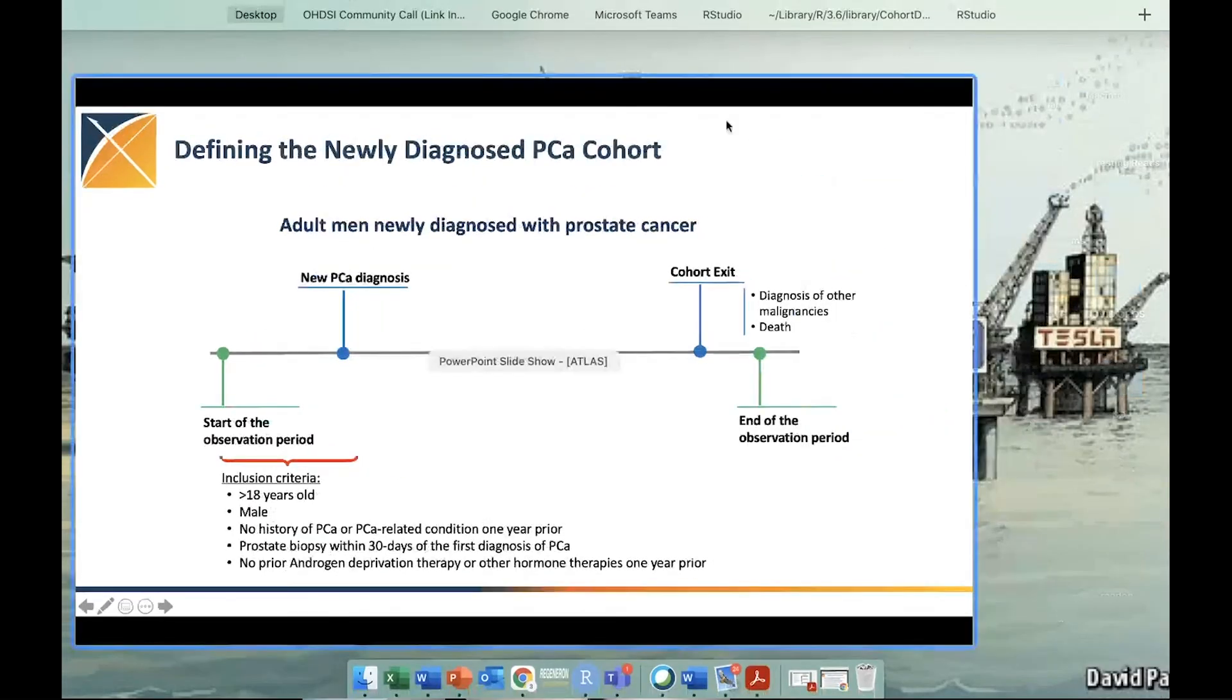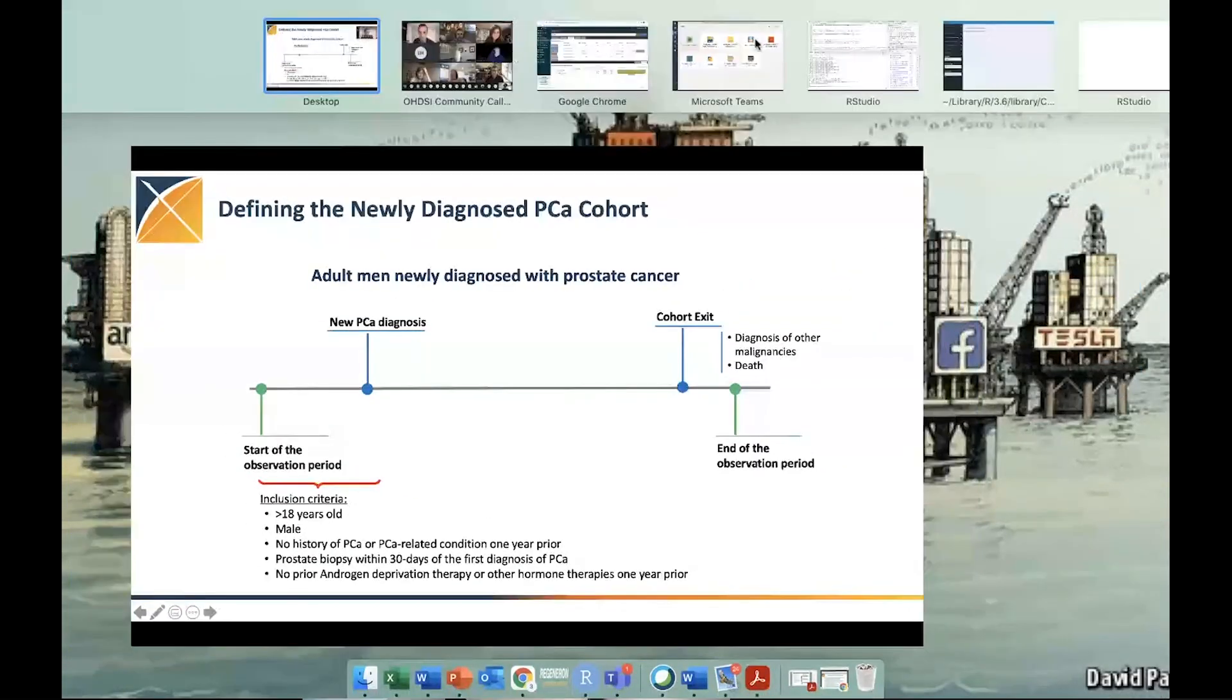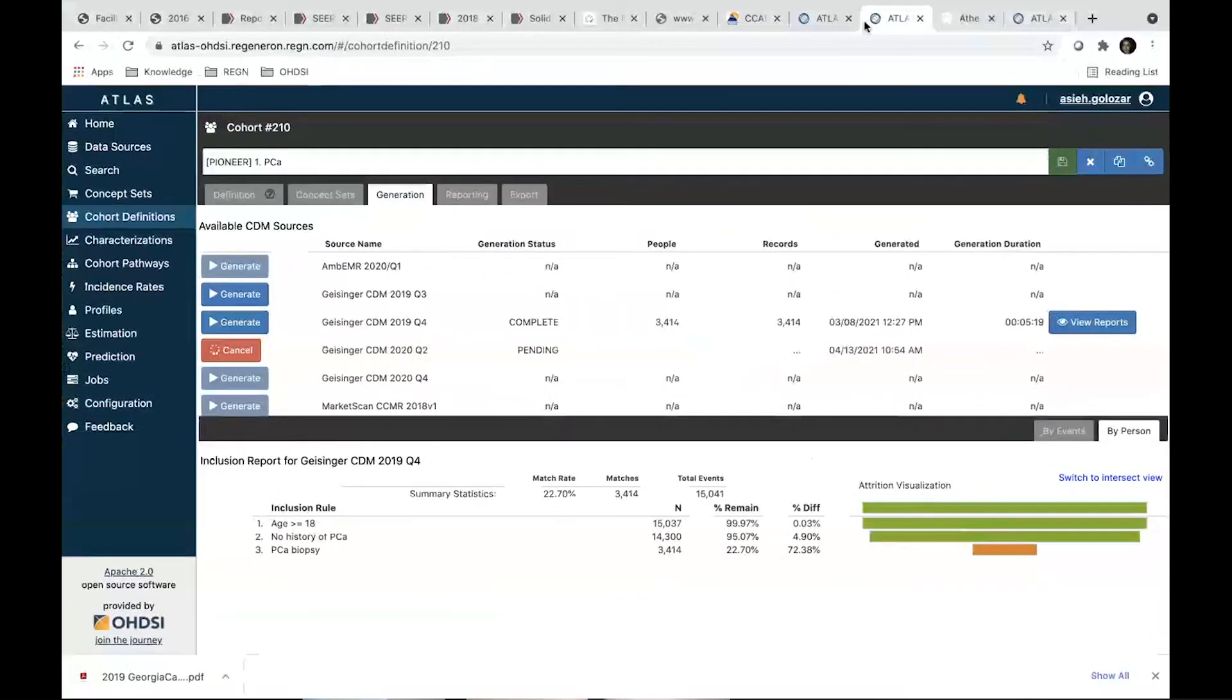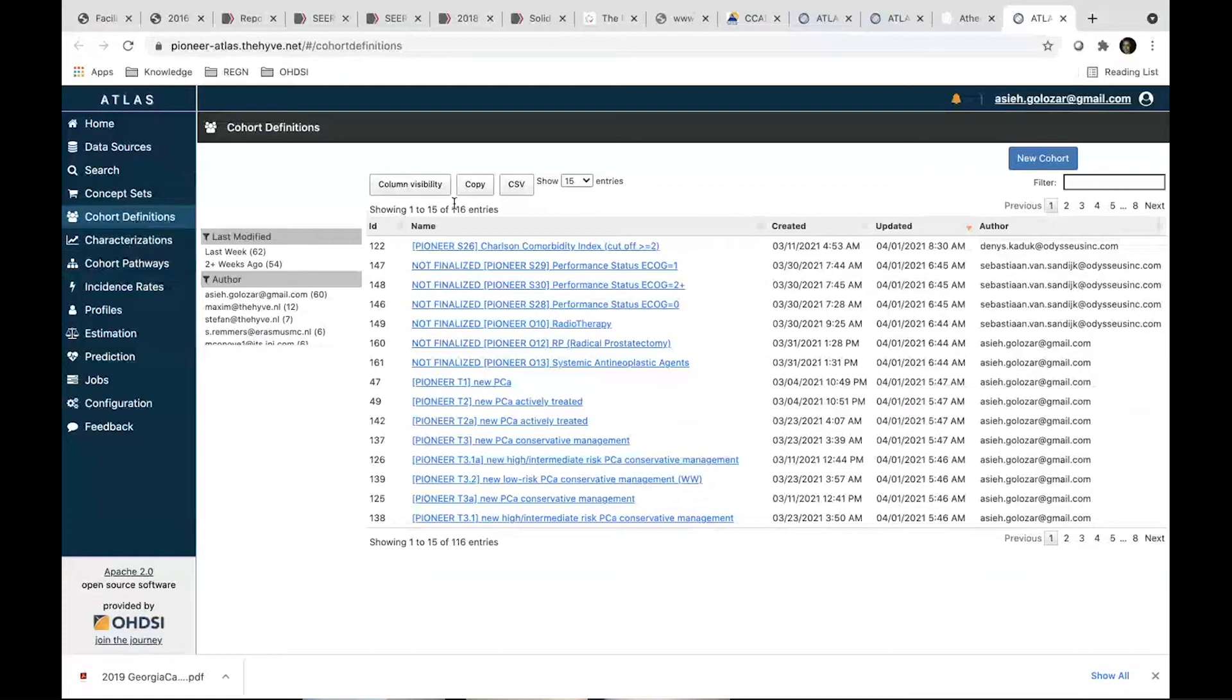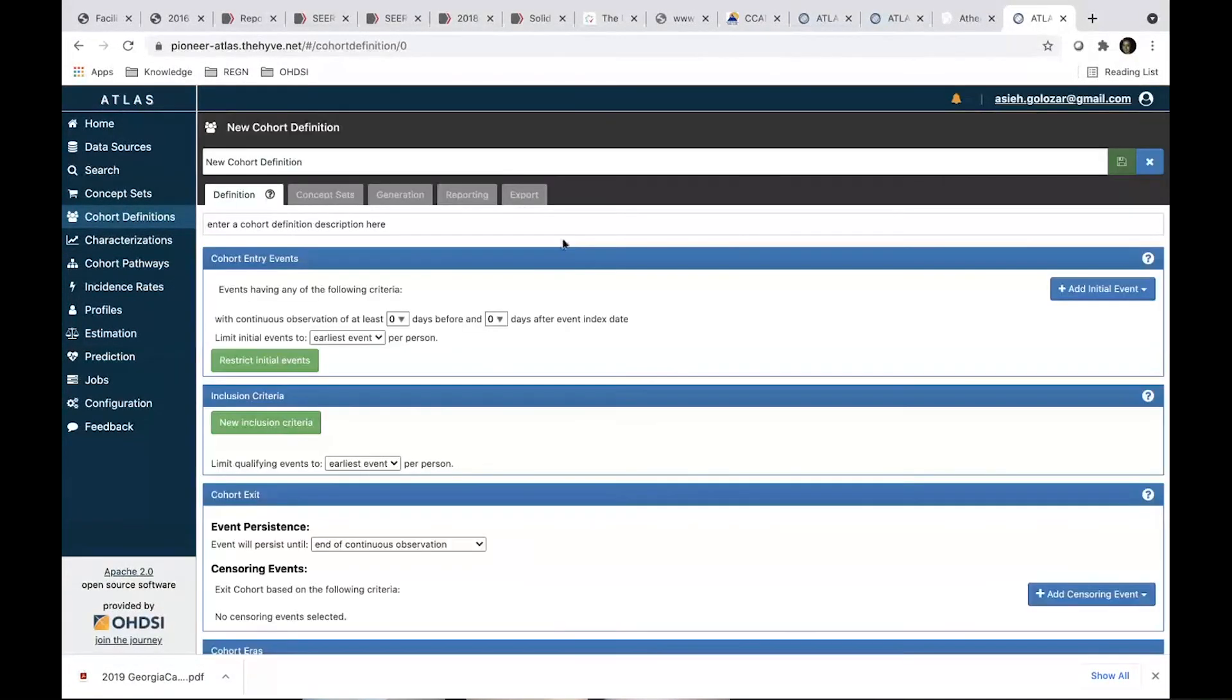So let's do it together. Let's do it here. So this is ATLAS. We can go into cohort definition, start a new cohort.